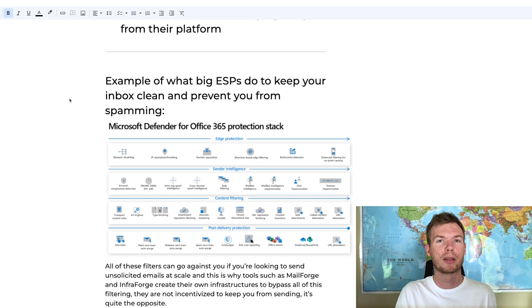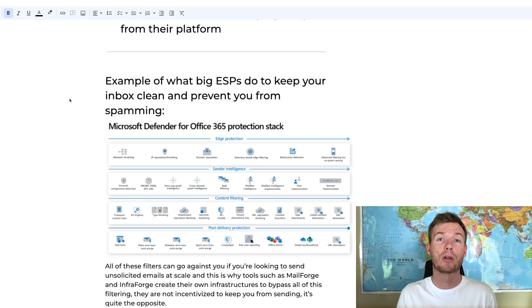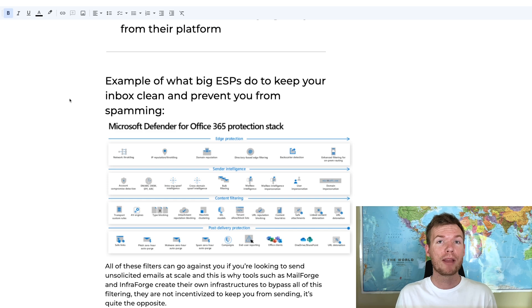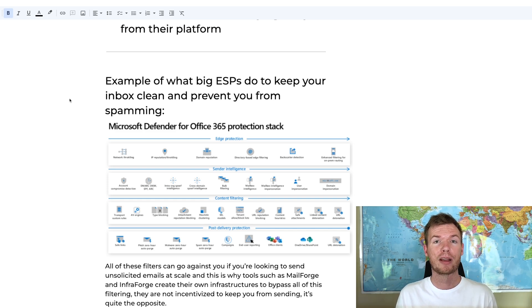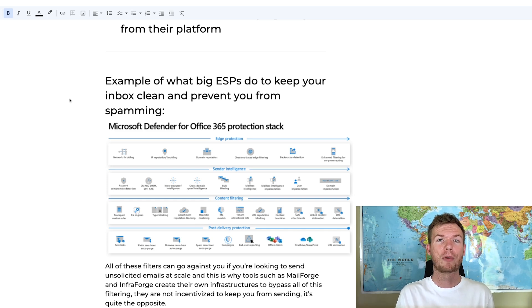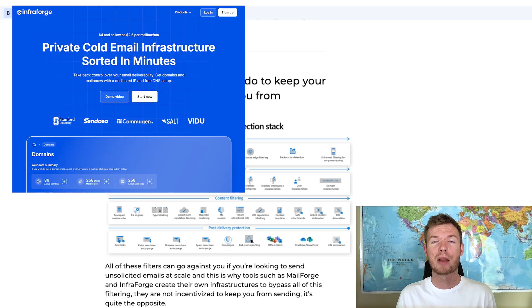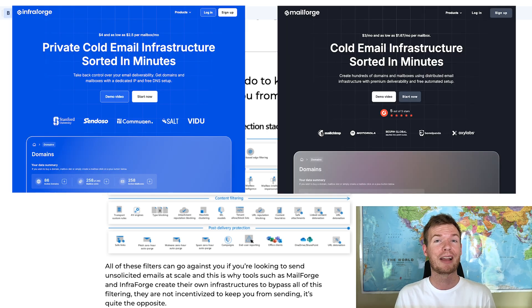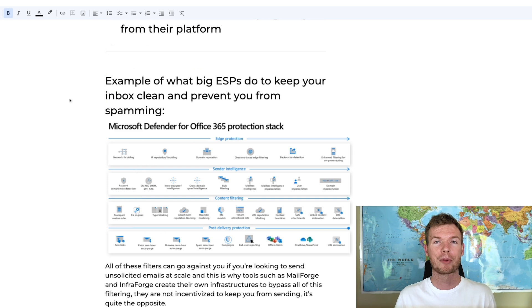This raises the question: if tools like Outlook and Google are incentivized to keep you from sending high volumes, why not use an email service provider that's incentivized to allow cold email? The good news is there are options for this, with considerations to take. In this video, I'll talk about InfraForge and MailForge — two tools to consider for your cold email campaigns when you're trying to diversify your sending stack.